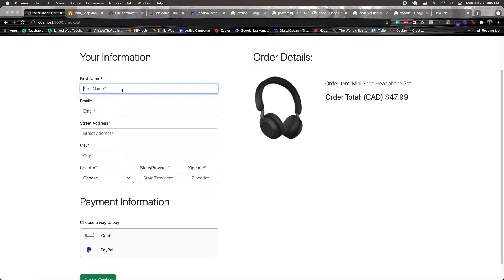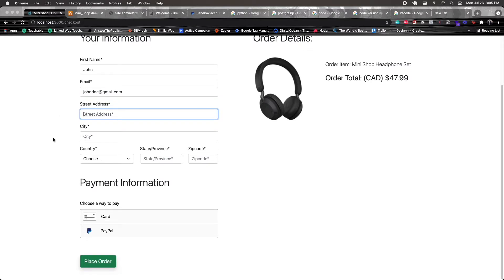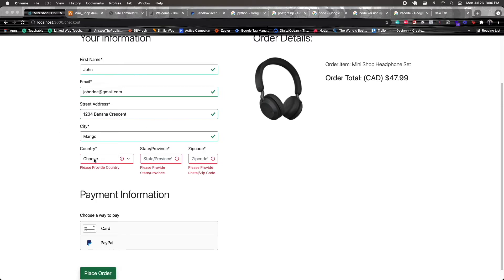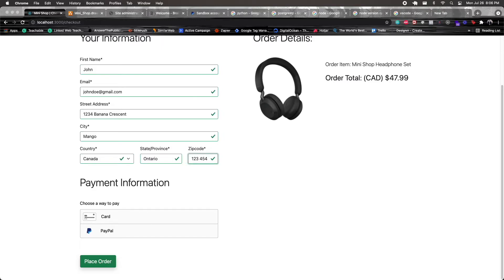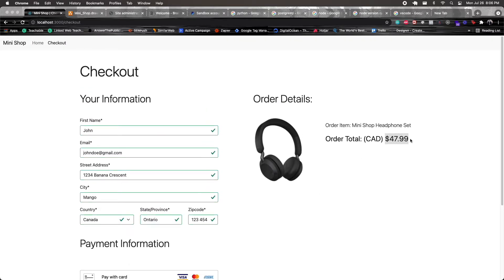On the checkout page, I'll put in a first name — 'john' — with no spaces allowed. Then an email like 'johndoe@gmail.com', where spaces are automatically removed. I'll add a street address like '1234 Banana Crescent', a city like 'Mango', select 'Canada' as the country, put in 'Ontario' as the province, and a zip code. If I try to place the order without completing the form, validation kicks in. Then I'll select card, enter the test card number 4242, add an expiration date and CVV, and place the order for $47.99 CAD.